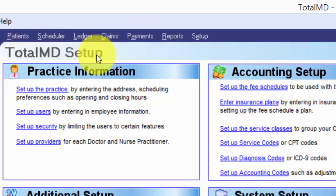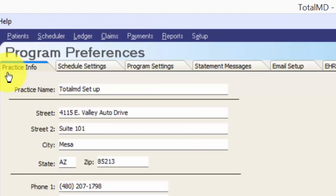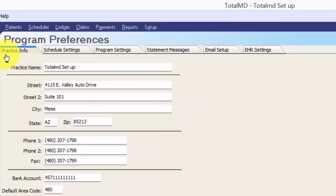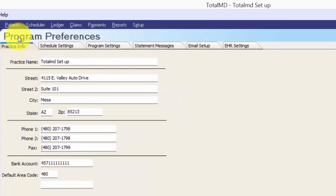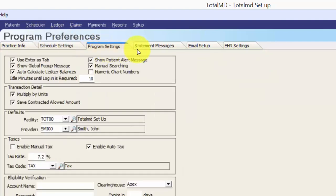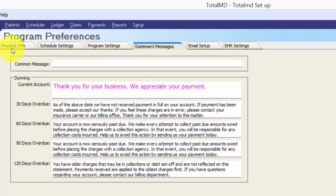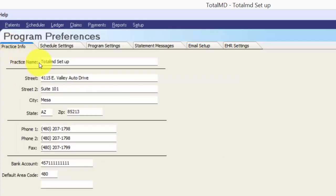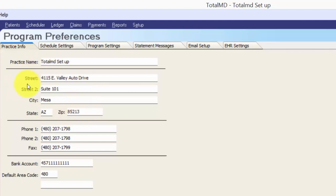Once the TotalMD setup page is open I can go ahead and click on setup the practice. Anything you see that's blue and underlined is a hyperlink and will open another screen for you. Now we're looking at the program preferences screen. A lot of places in the system use additional tabs so that we can click through and fill out that information. We're going to start with practice info. This is going to be the name of your office, and the address is going to be the address you'd like displayed on statements mailed to your patients — so this is your return billing address.